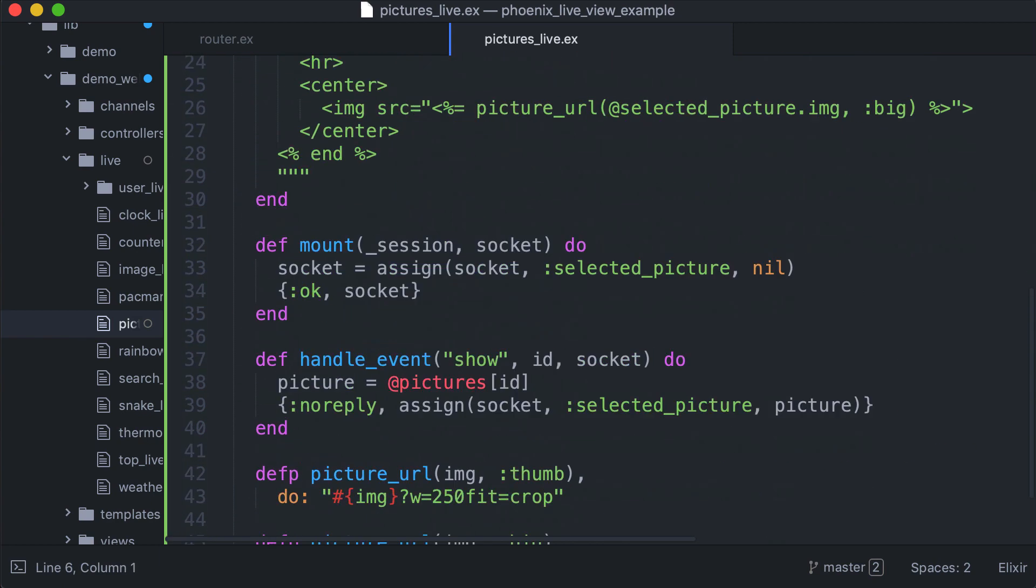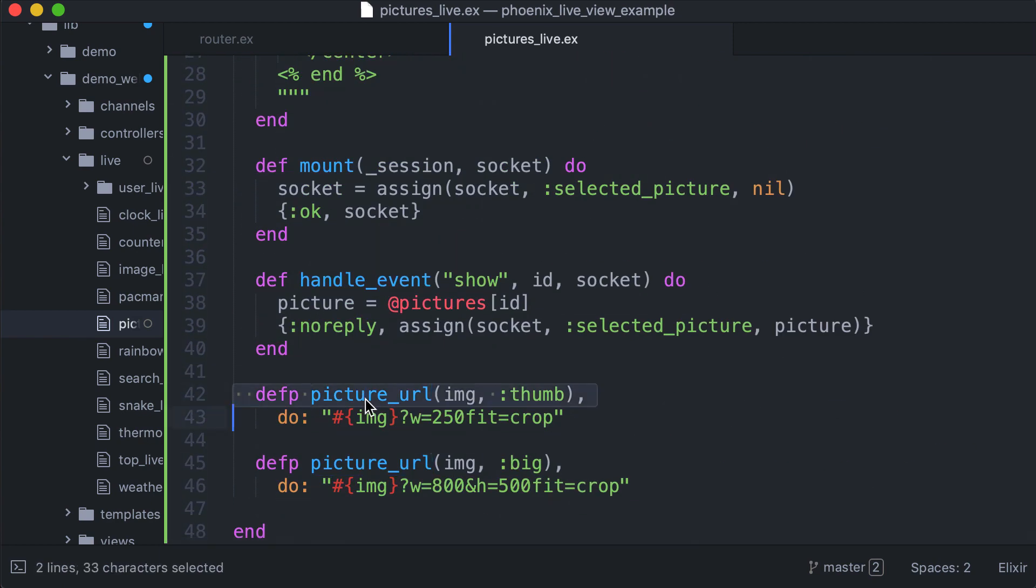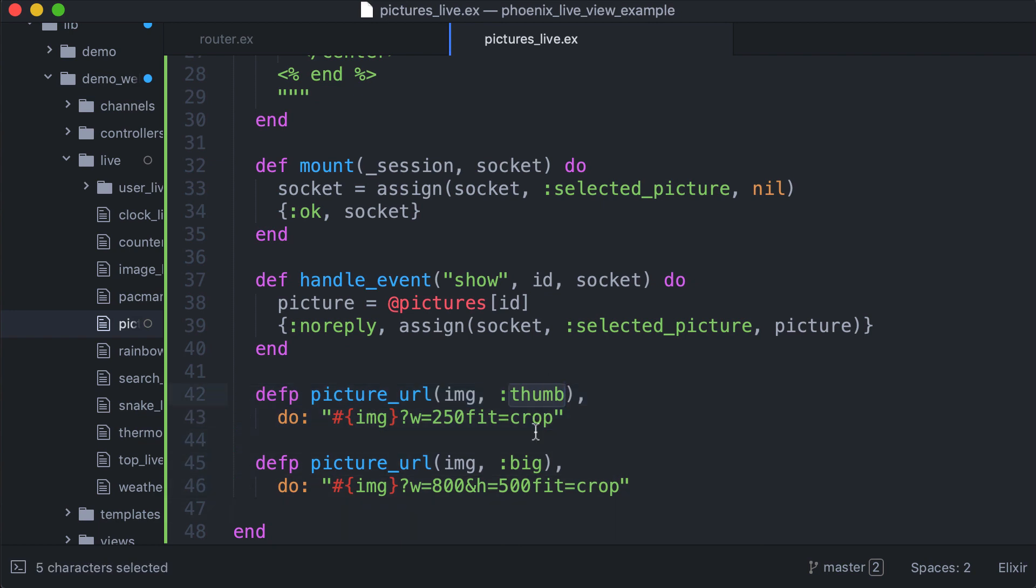We use these two functions to get from that picture URL a thumbnail or a big format, but not full resolution, so big is actually width of 800.